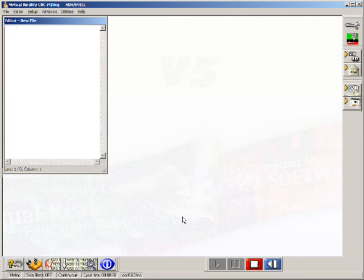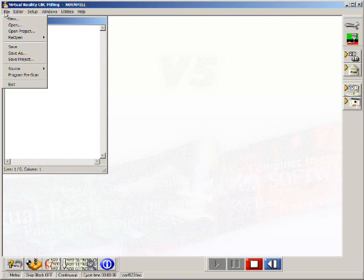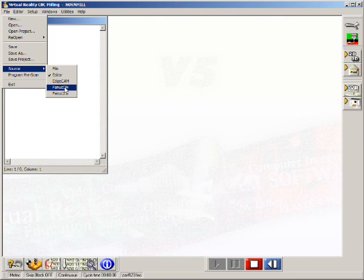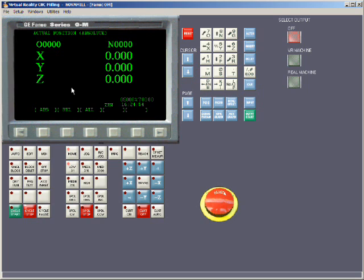With the on-screen tutor in VRCNC milling, you can enter new programs, control the virtual reality and the real machine using industrial controls, for example FANUC 0M or FANUC 21IM.